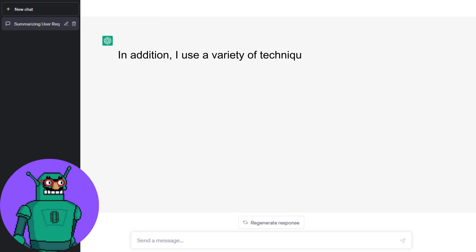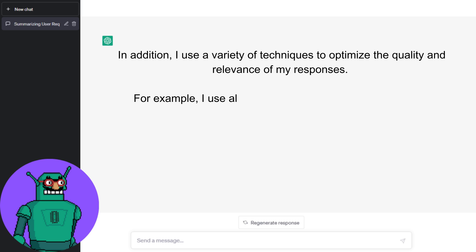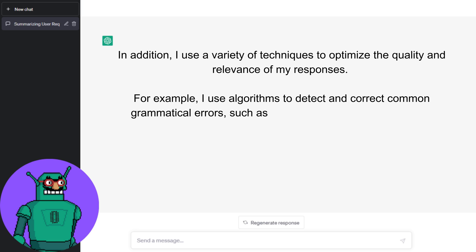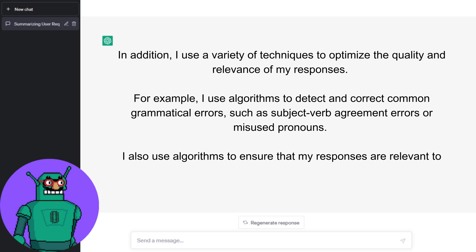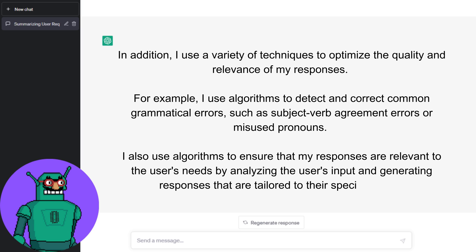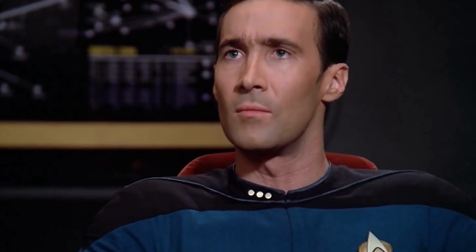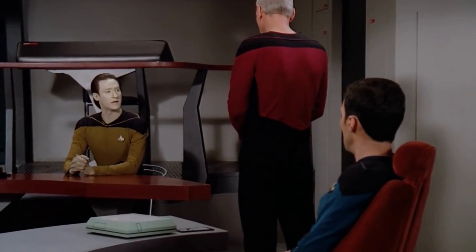In addition, I use a variety of techniques to optimize the quality and relevance of my responses. For example, I use algorithms to detect and correct common grammatical errors such as subject-verb agreement errors or misused pronouns. I also use algorithms to ensure that my responses are relevant to the user's needs by analyzing their input and generating responses tailored to their specific needs.